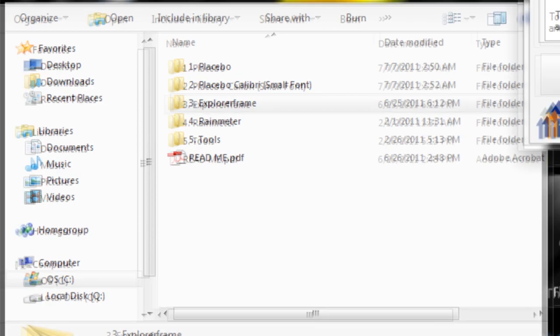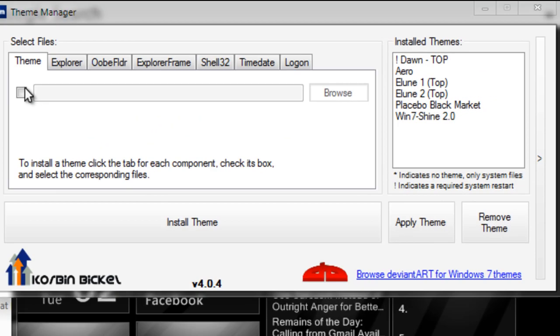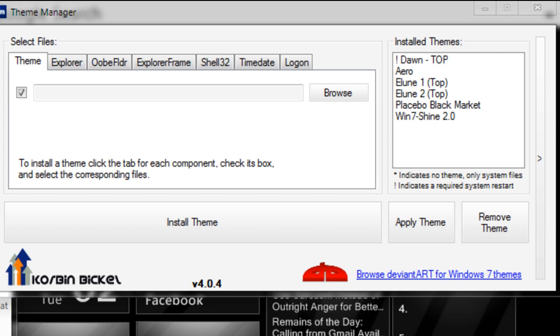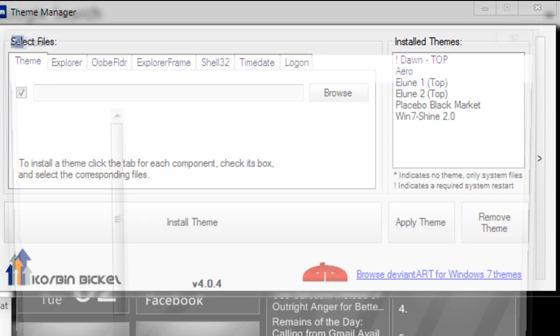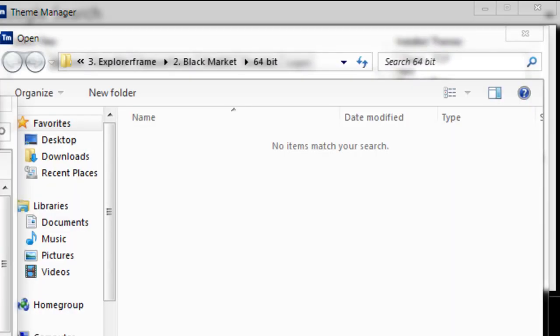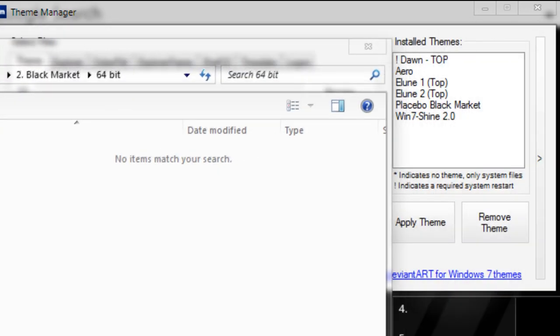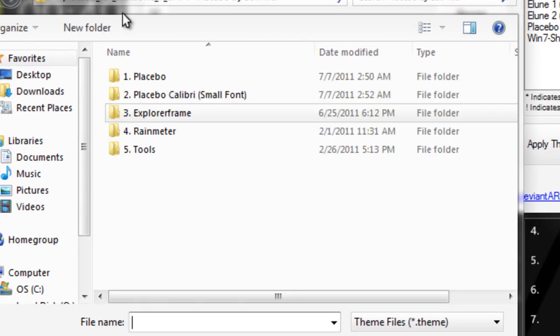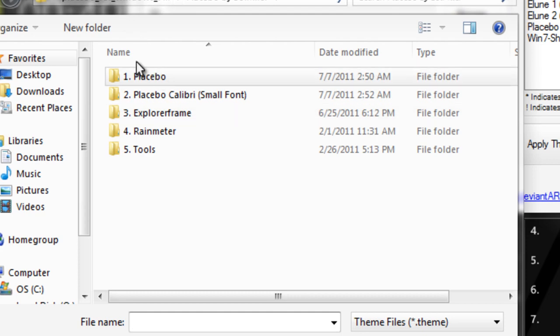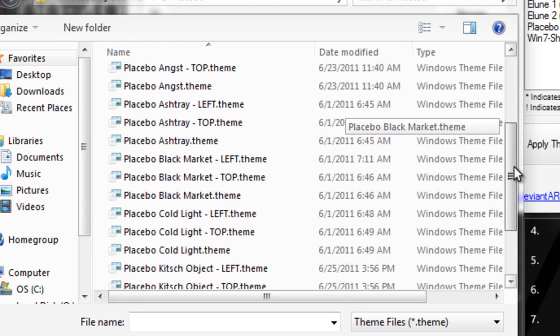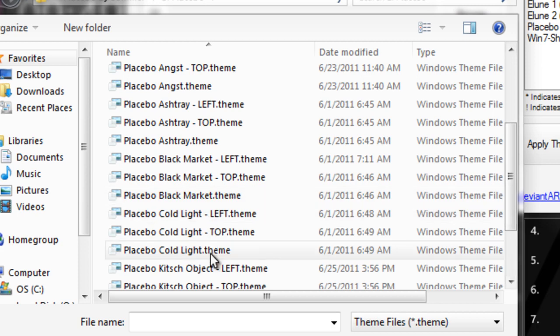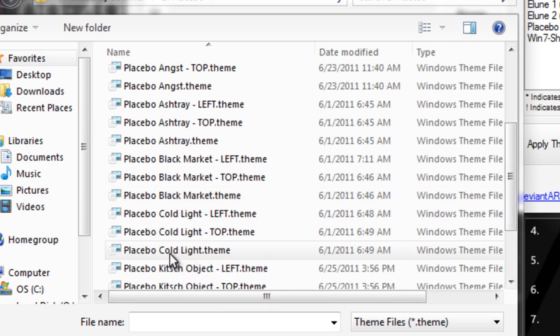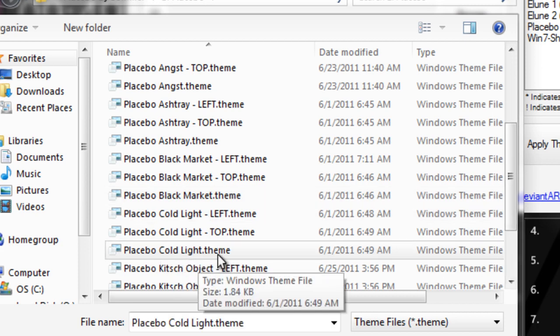When you find the theme files, click the little tick mark and click Browse. Under Theme, I want to look for the .theme file for the theme I want, because this package contains multiple themes. Browse to where you have the theme installed. I want to install Coldlight, so I'll select the Coldlight.theme file.